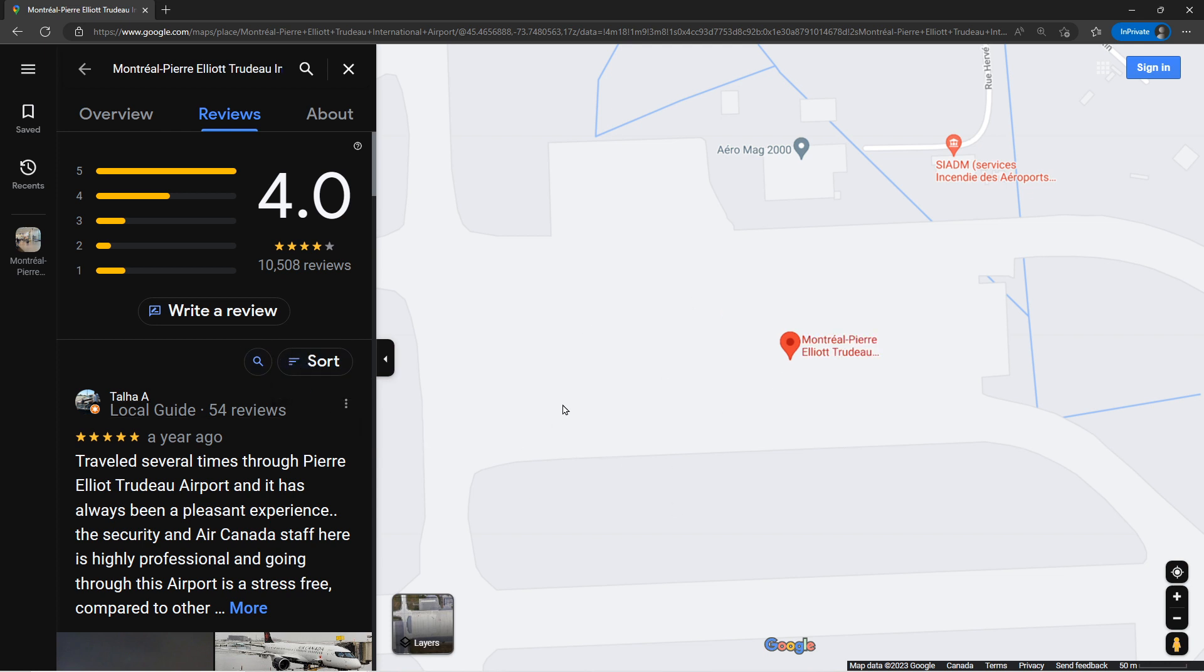So basically what's here is what everybody else on planet earth is seeing on Google Maps except you.